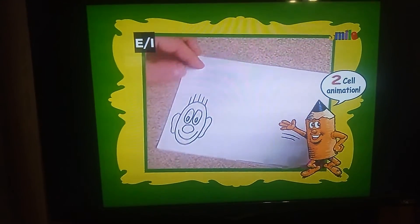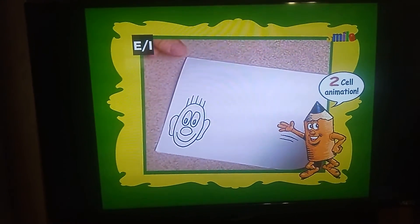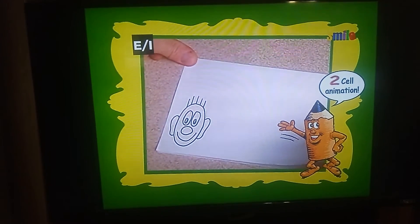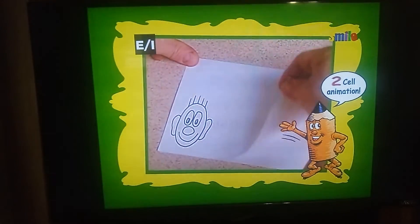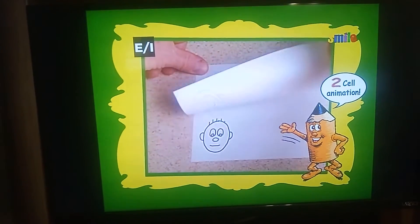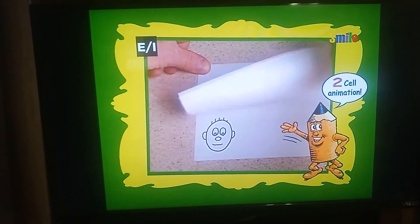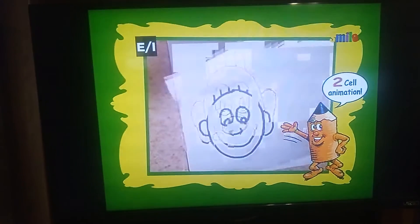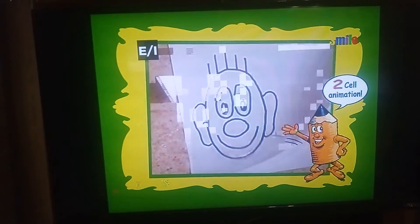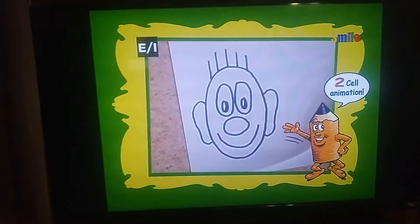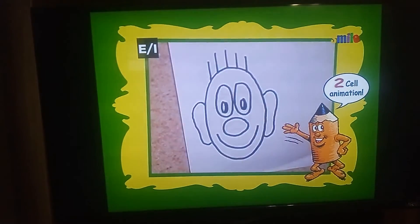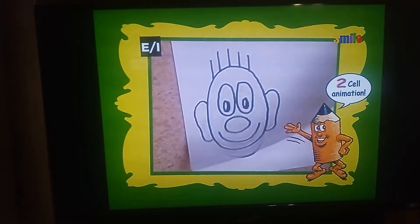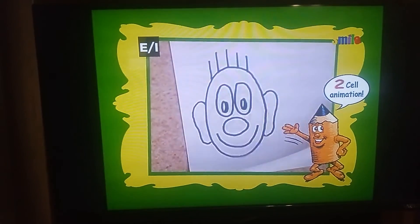Place your index finger or thumb on the upper left hand corner, and with the other hand, roll the paper back and forth like so. And that's how you do two-cell animation. Cool, huh?